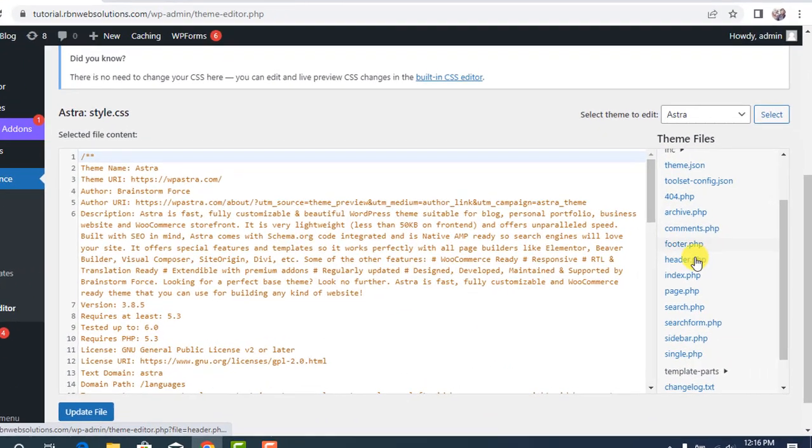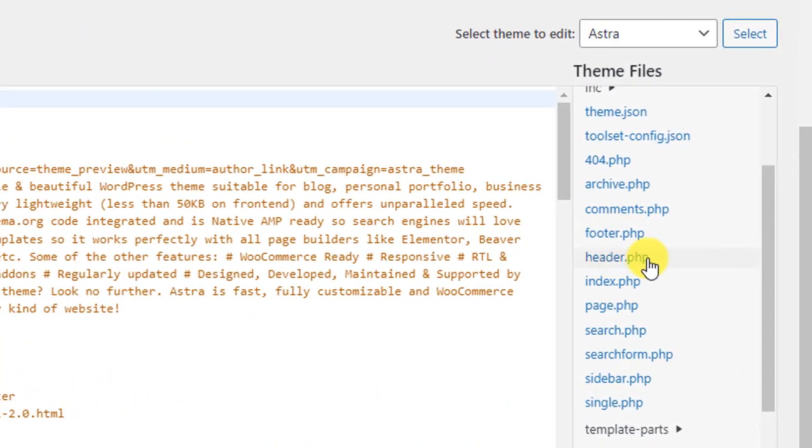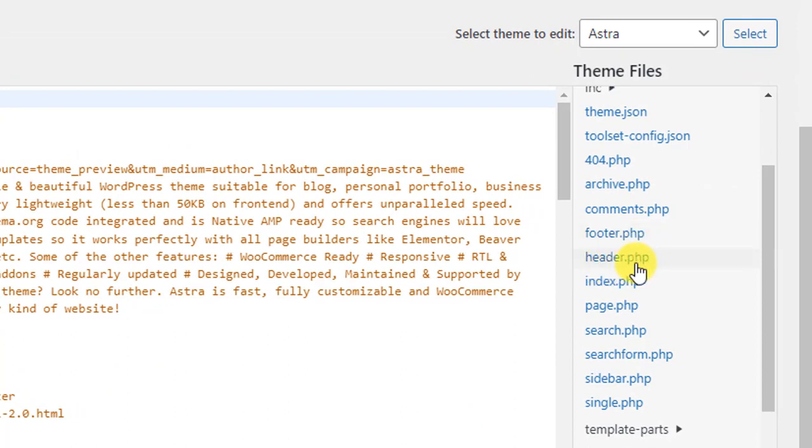Here you'll find header.php and footer.php. If you want to add any script to the header, click on header.php. If you want to add a footer script, click on footer.php.